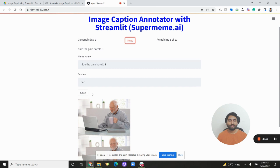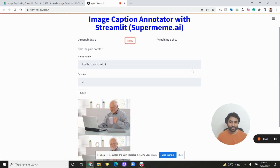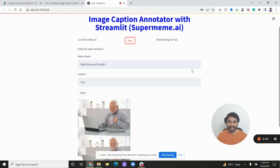If you have a huge file, this method is not very applicable. But if your data is not huge and you have to annotate a bit of data quickly, then you can use this image caption annotator and make any changes to it for your own use case.